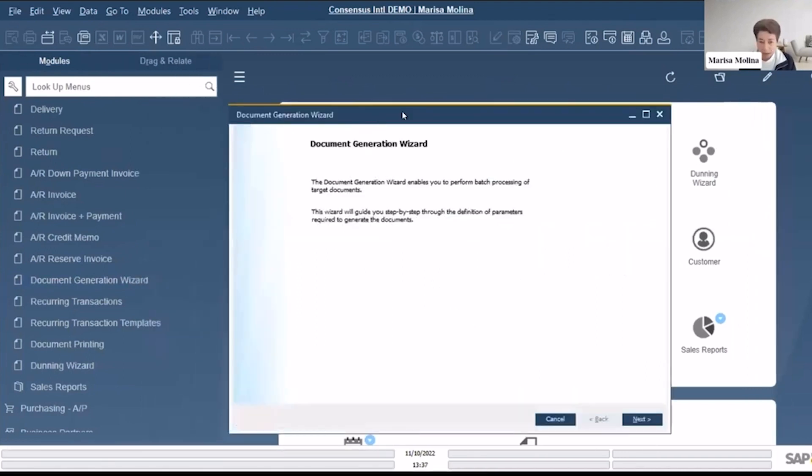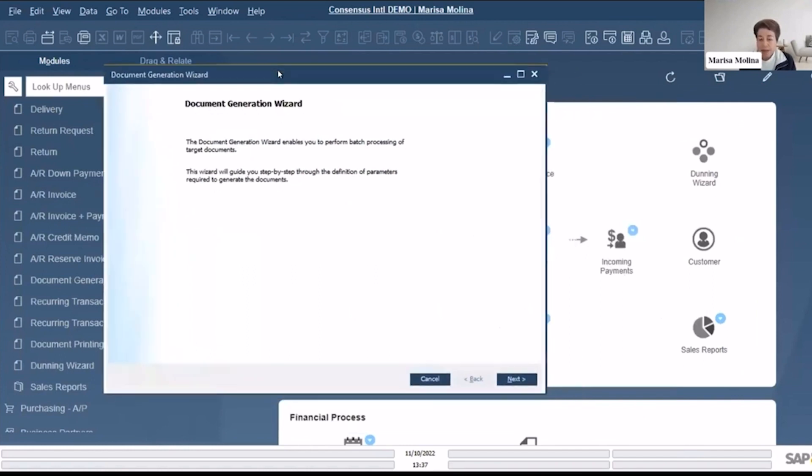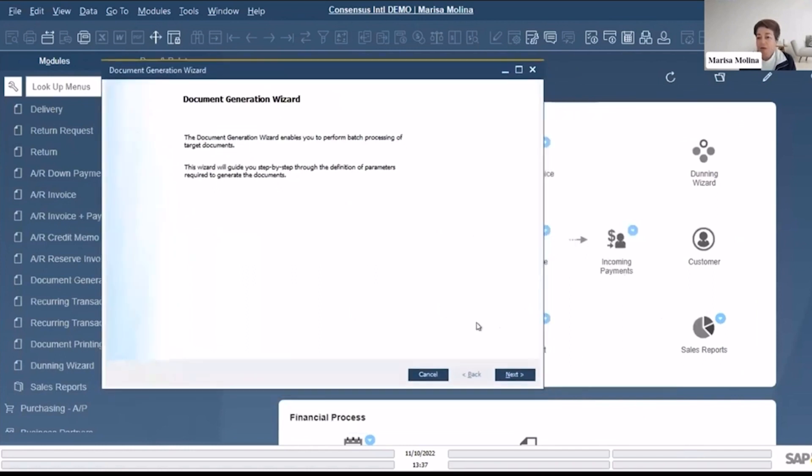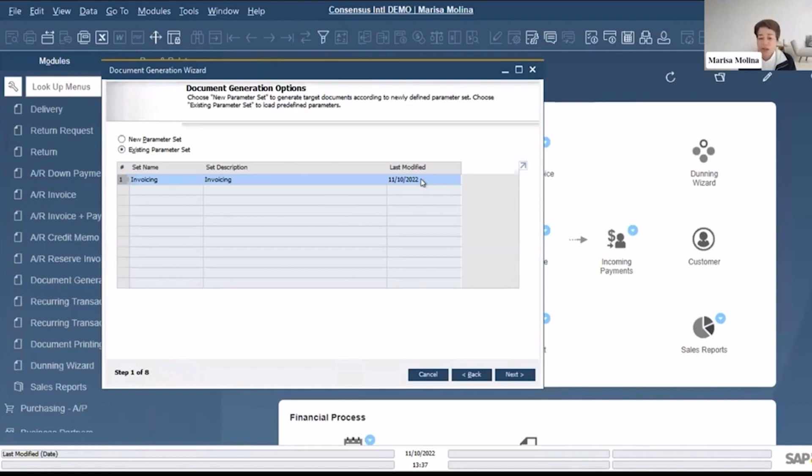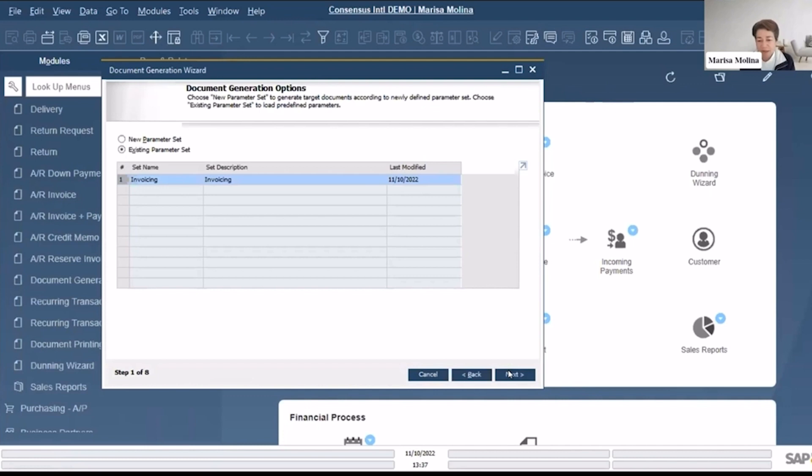So you can create this Document Generation Wizard and it's not only for billing, let me just show you. It's a few steps, so here's the next. I already had this one, it was modified this morning because I was just testing for this session, but it was created like three years ago. You can create another one and you can just give it the name that is more significant for you.